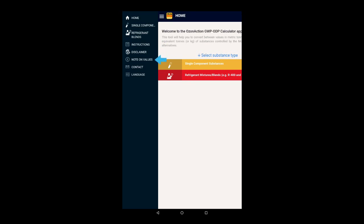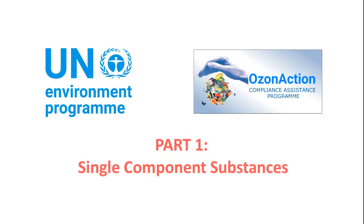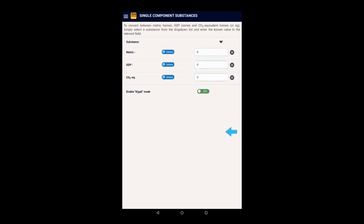We can select to carry out the calculations by substance type from the menu or the home screen. Now let's first select single component substances and the page will open.